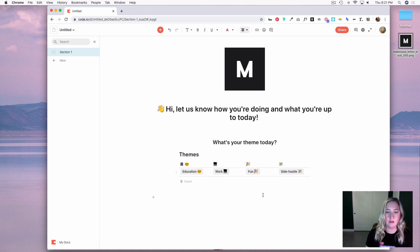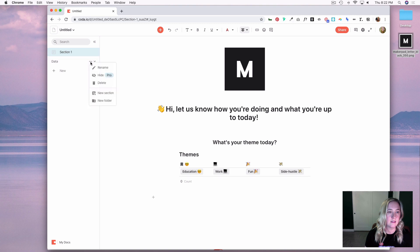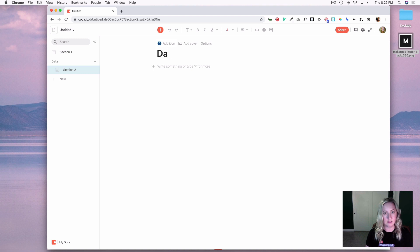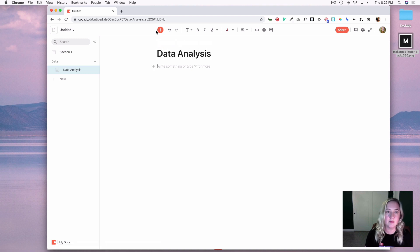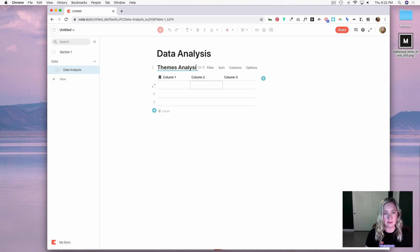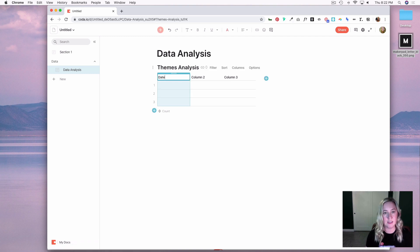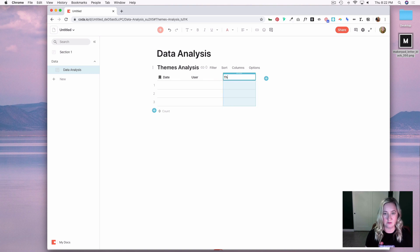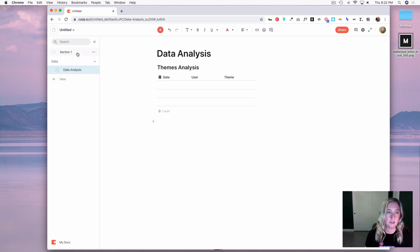Now I'm going to go over into the side panel, hit New, and create a new folder which I'll call Data. I'll create a new section called Data Analysis, and the first table I'm going to create is a Themes Analysis table. This table will have columns for date, user, and theme.